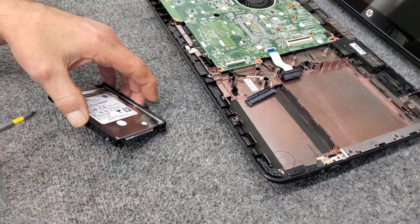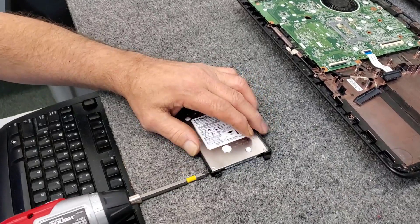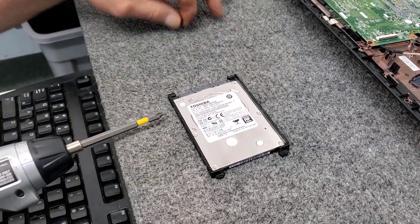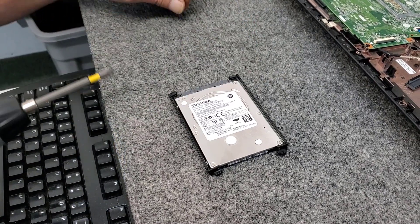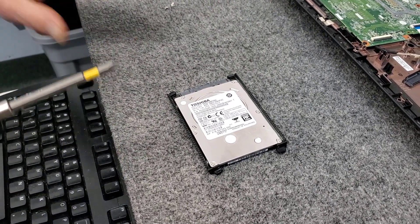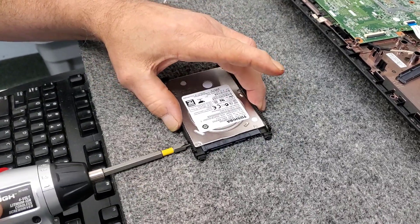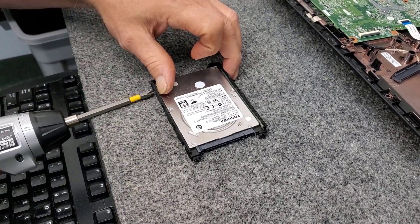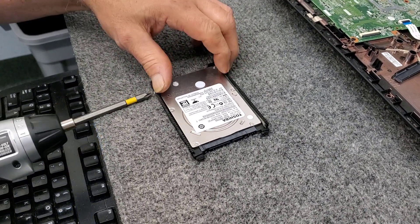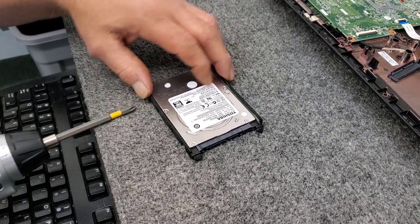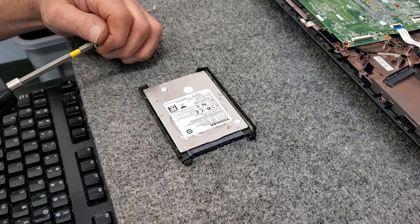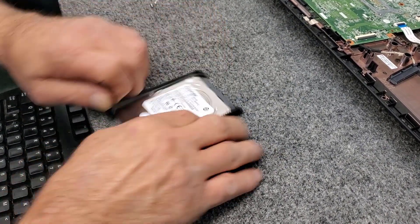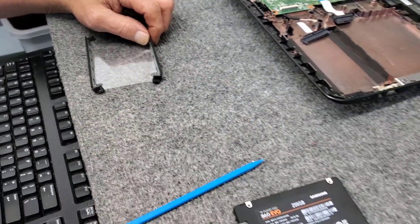And we got to take out four screws to get the hard drive out of this little cradle, it's pretty simple. Sorry about that guys, I cut myself. There we go, so we're just going to remove the mechanical hard drive.